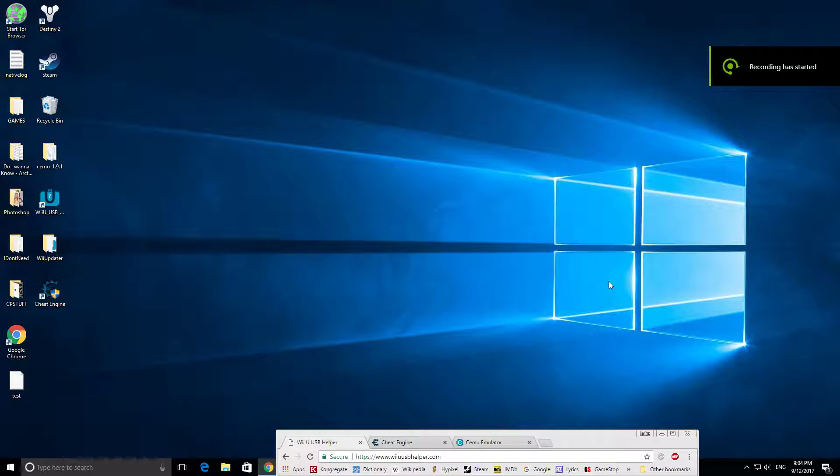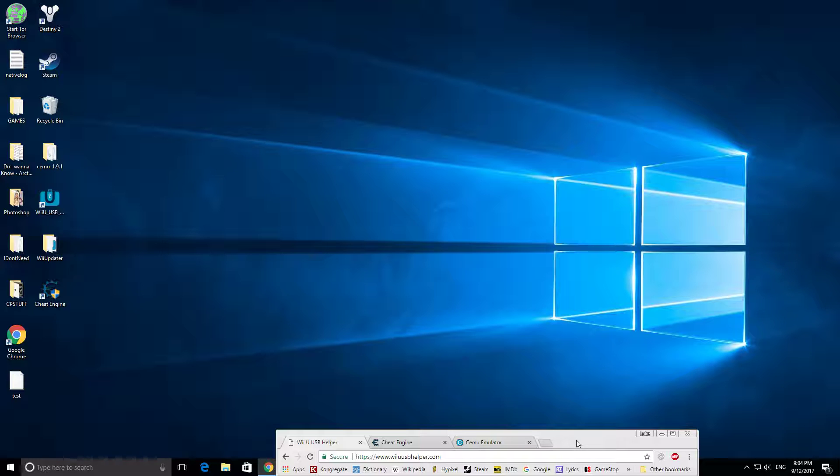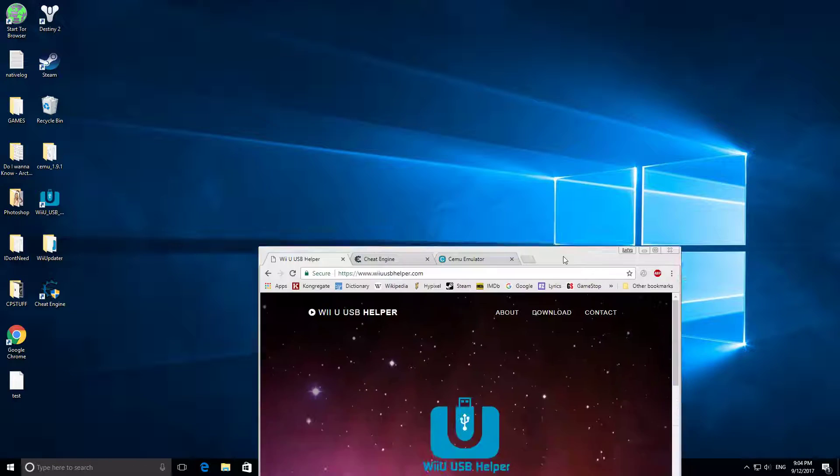Hey guys, today I'm going to be showing you how to get Wii games for your PC, like Zelda Breath of the Wild and Mario Kart 8.